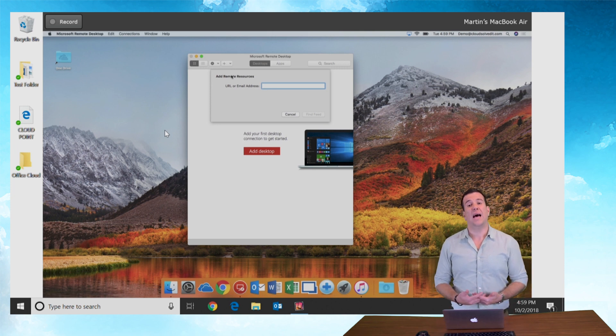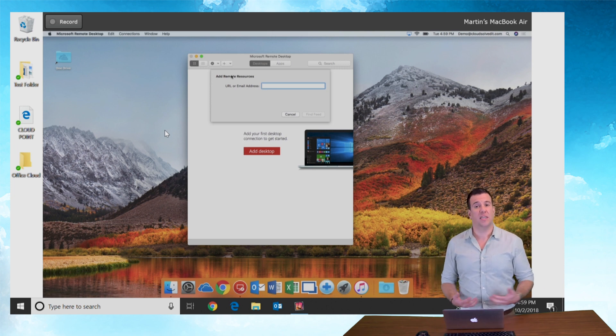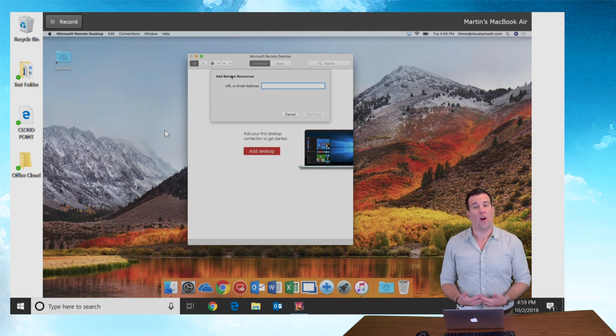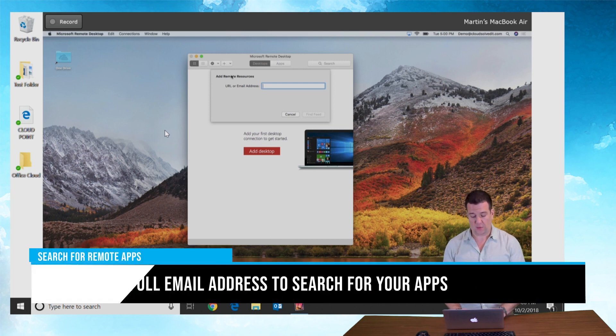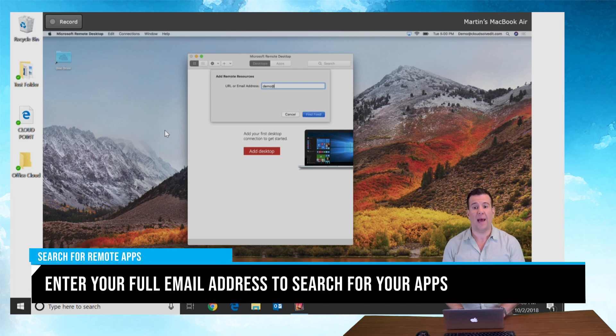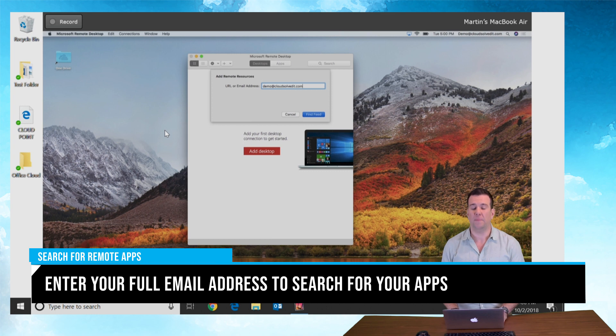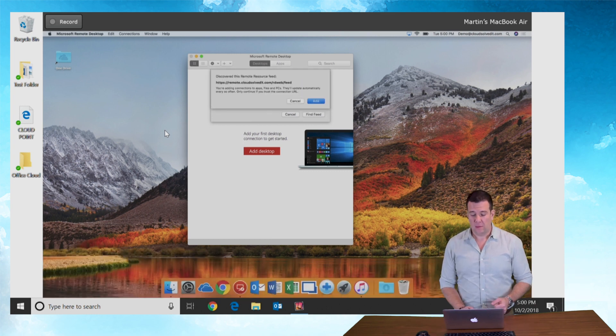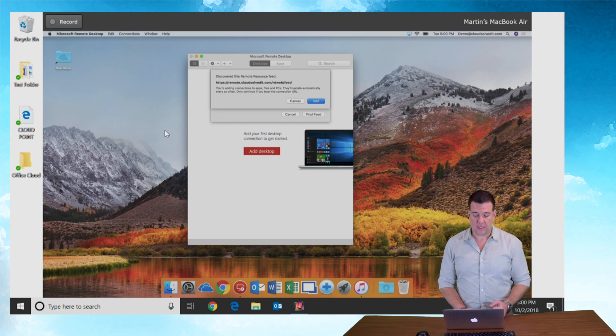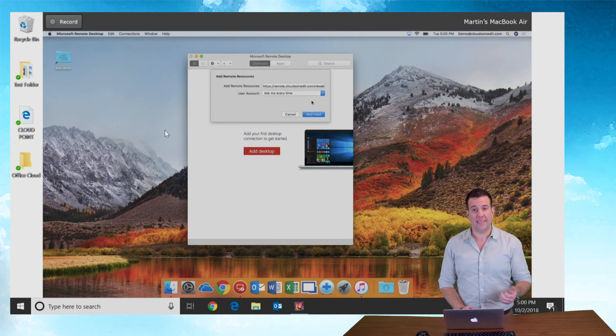This is gonna ask us, much like the PC or the iPad, what our email address is. For this demonstration I will be using demo@cloudsolvedit.com. You'll be using your name at your company. When I hit enter it's gonna say we've discovered this feed. Select add.